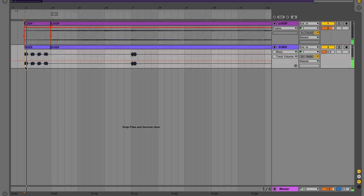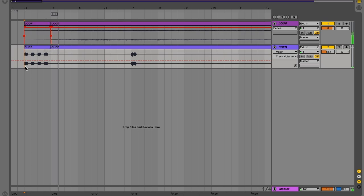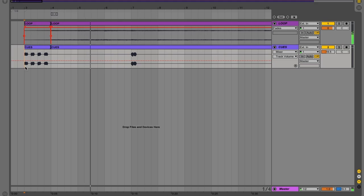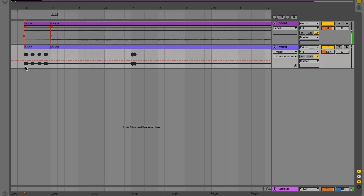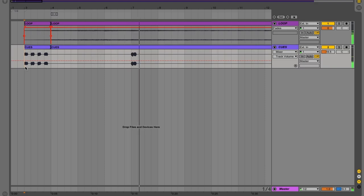So now let's listen to what we have. One, two, three, four.